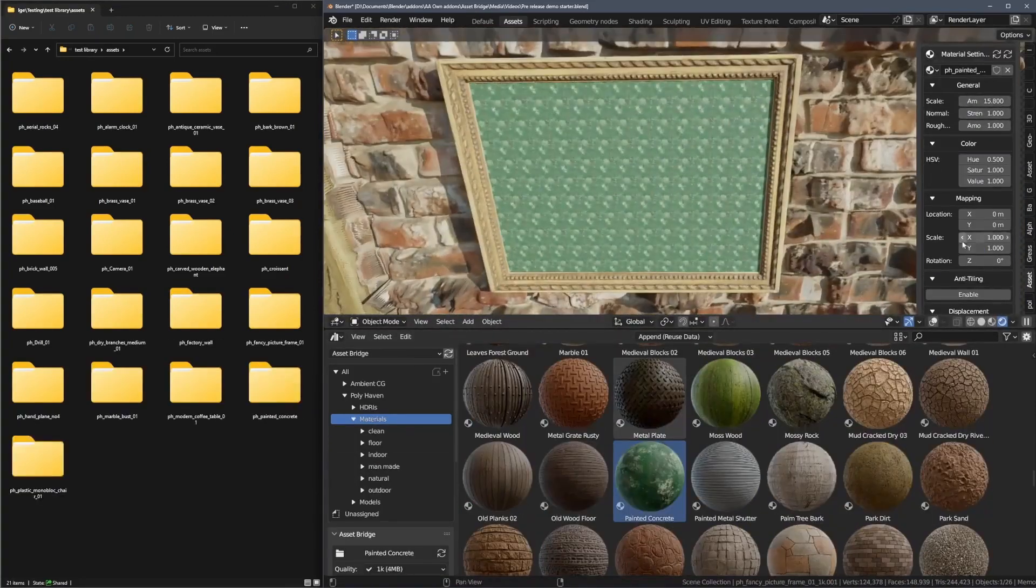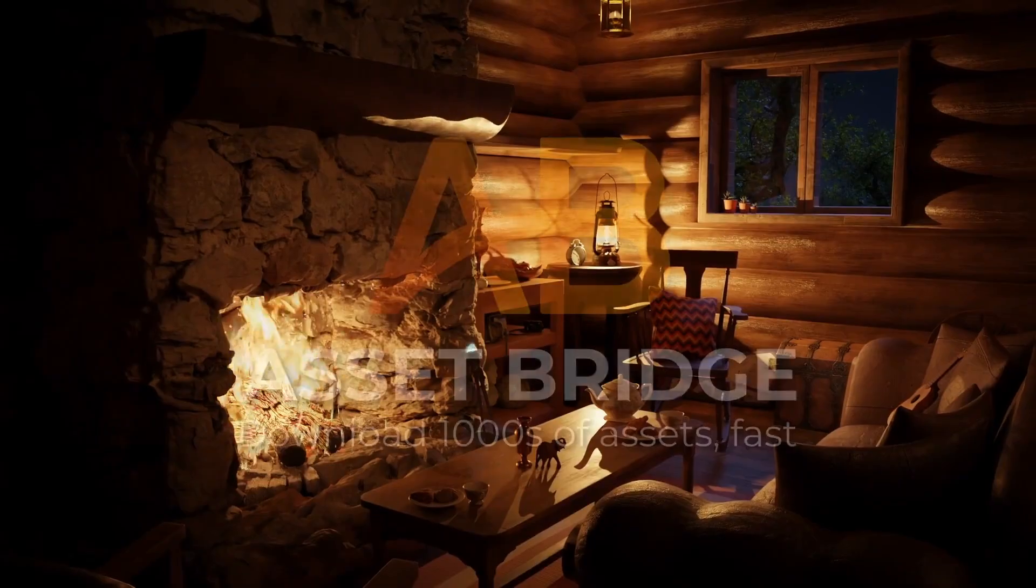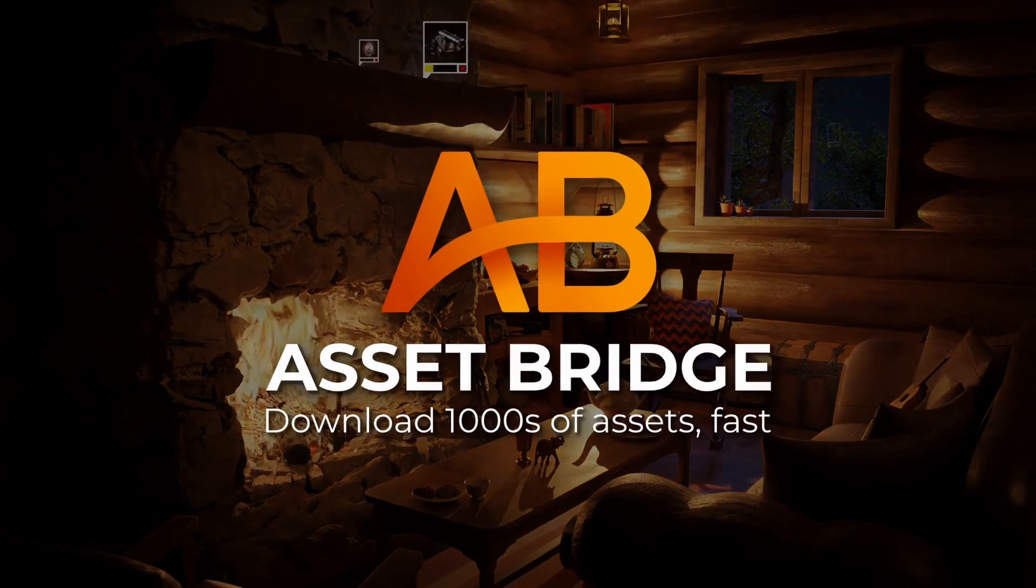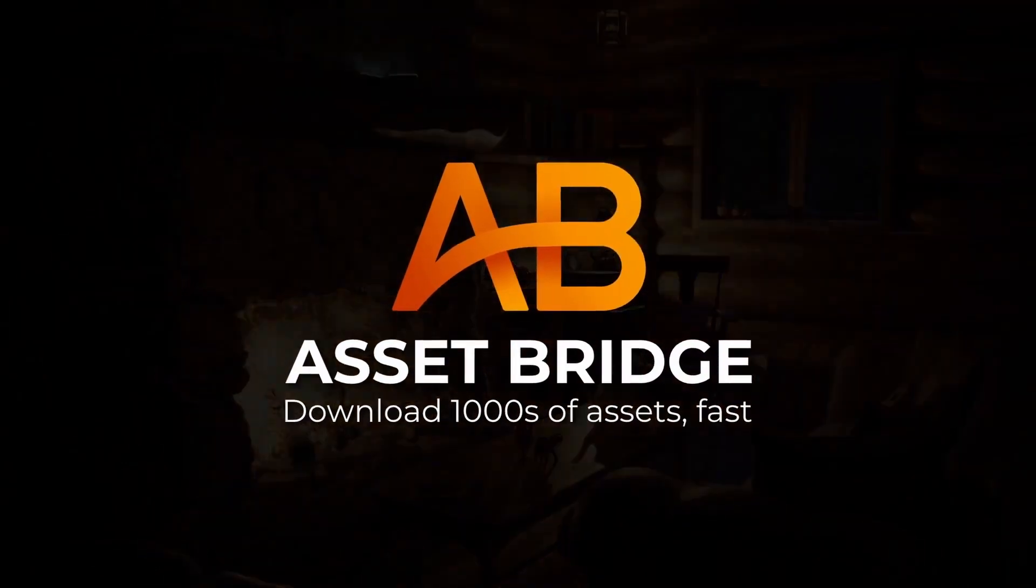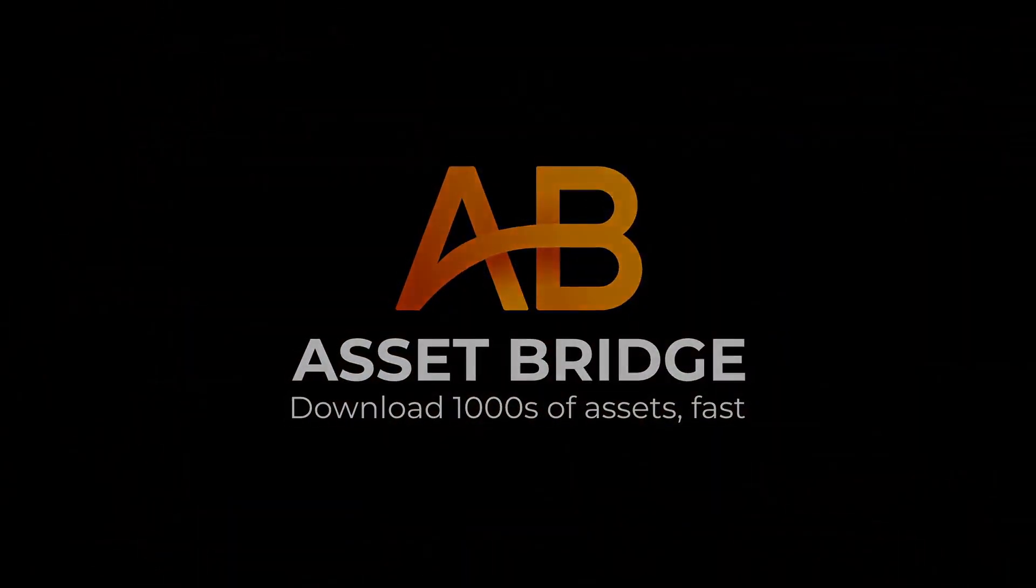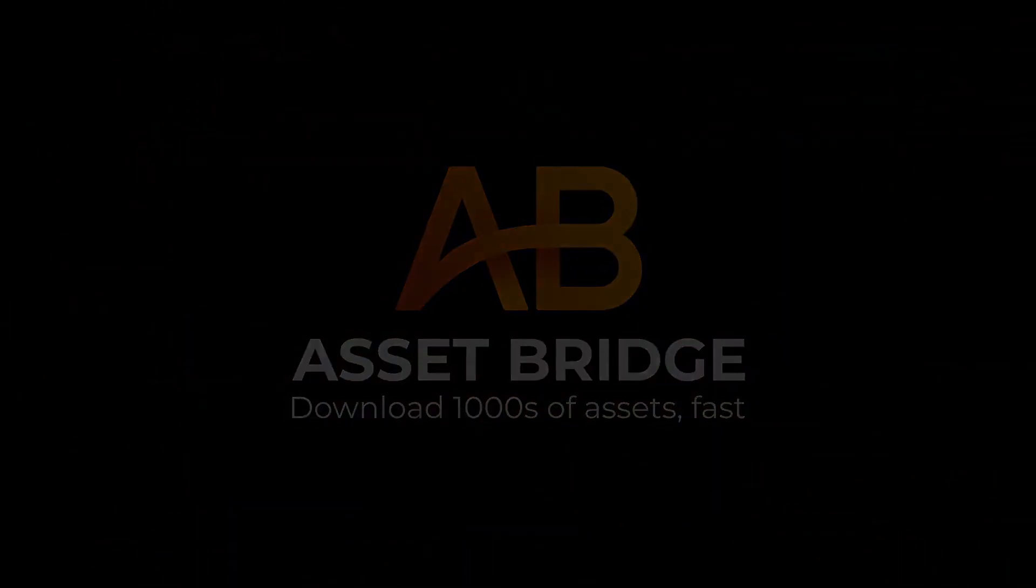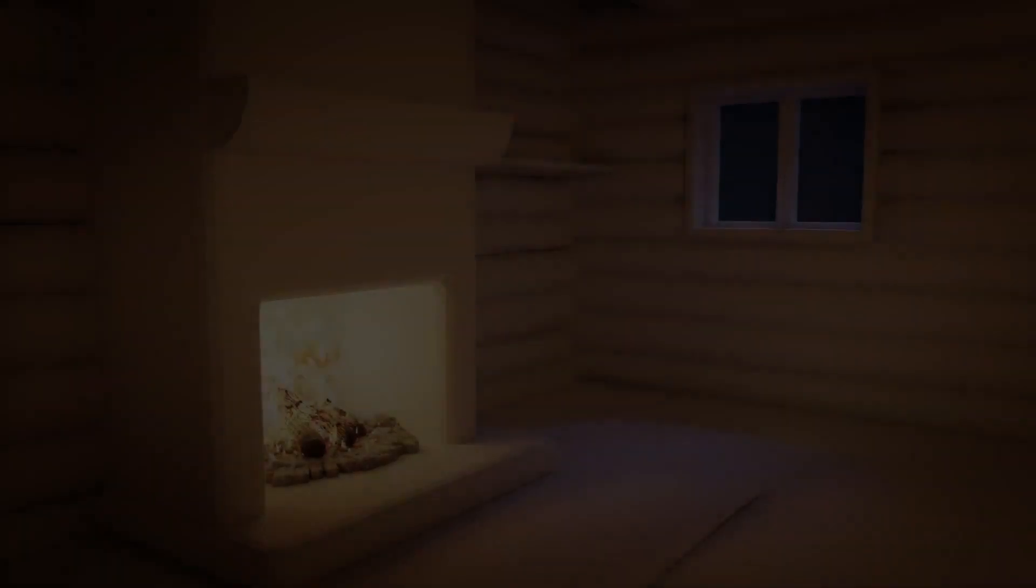Overall, AssetBridge is an essential tool for 3D artists who want to spend more time being creative and less time finding and downloading assets.